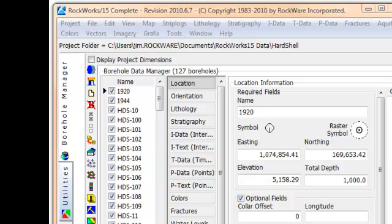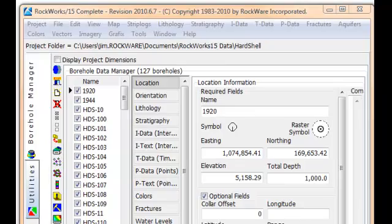To restore a database, i.e. to replace the current database with a version that you previously saved via the backup option, click on the project option within the main menu.